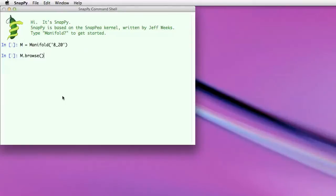Hi, I'm Nathan Dunfield and I'm going to show you some of the new features that Mark Kohler and I have added in SnapPy 2.0.